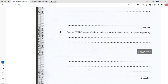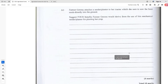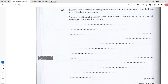Farmer Garona attaches a seeder planter to her tractor, which she uses to sow the bean seeds directly into the ground. State four benefits Farmer Garona would derive from the use of a mechanical seeder for planting her crops. The first one is time — it will be done faster and more efficiently, saving time. The next benefit is it would be more accurate in terms of spacing, giving more uniformity when sowing seeds across the land.